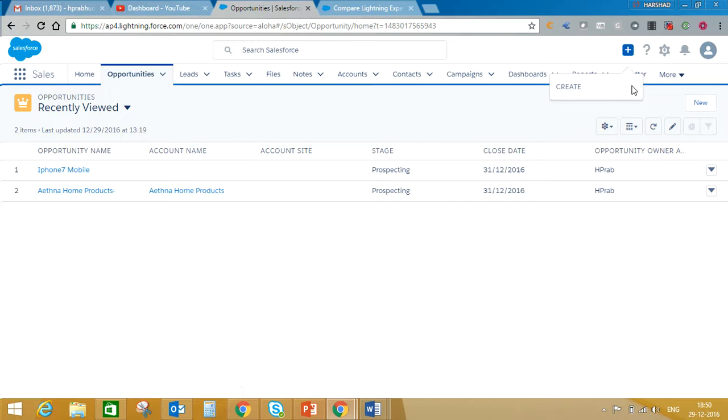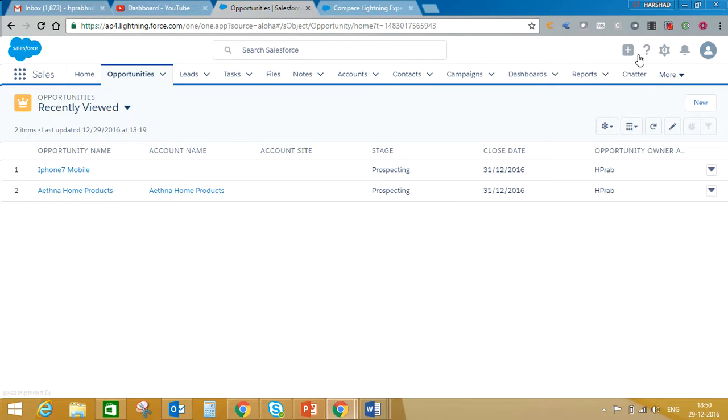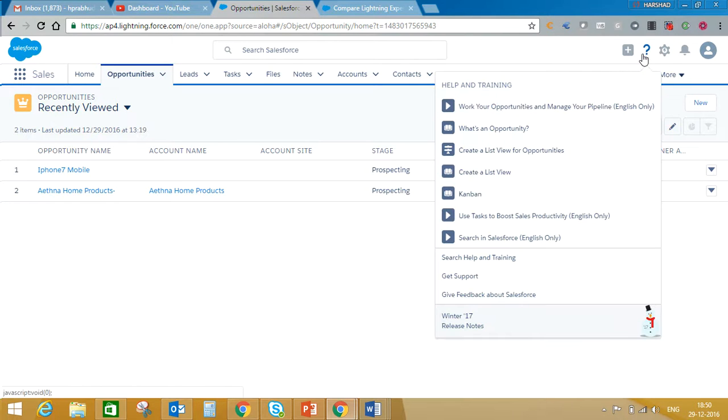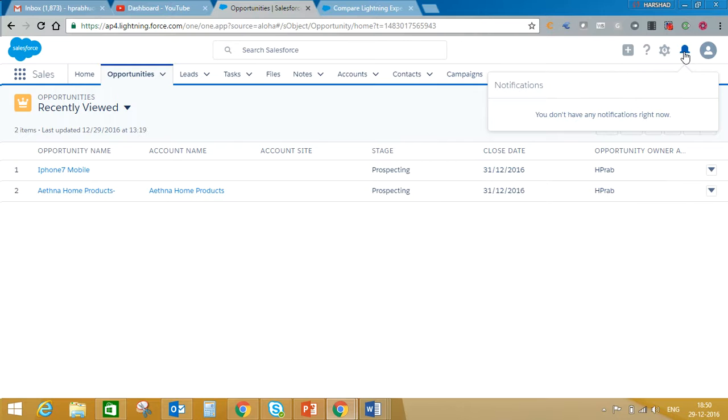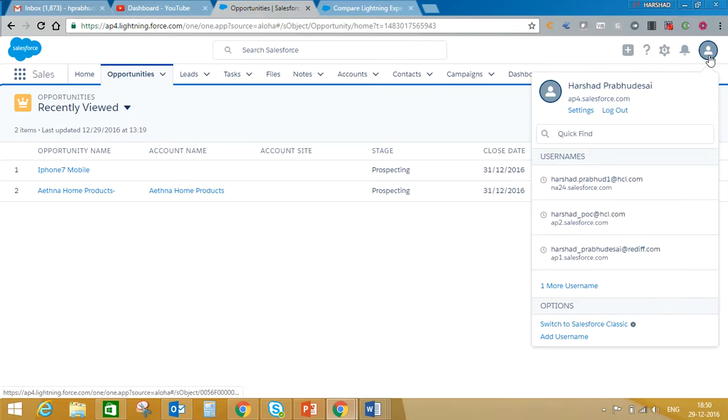Here you can create, you can see help and training, you'll get an option to go to setup. This will be your notification window.